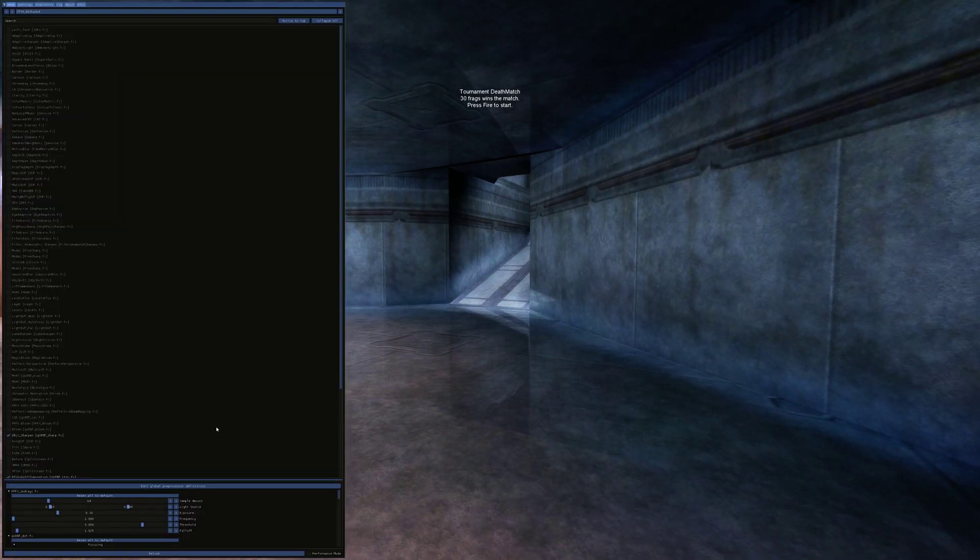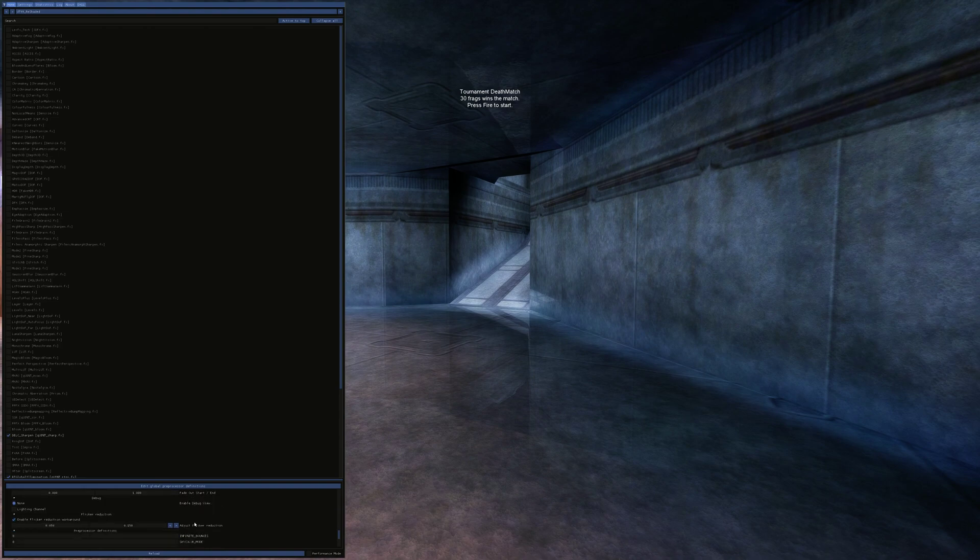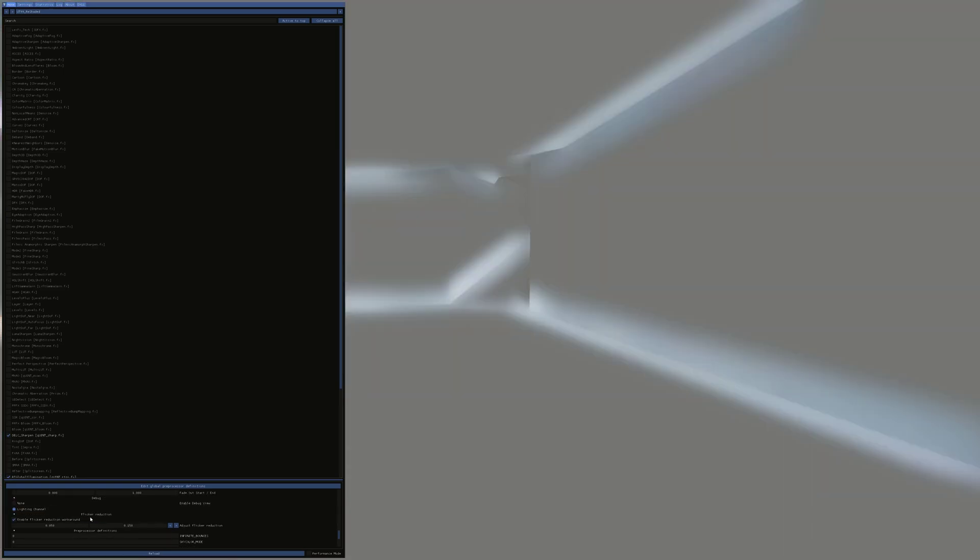What I've got here is a setting that activates a flicker reduction workaround. I'm not sure what this does or how it works, but it makes this really funky effect like you're seeing, like super blur. I'm not sure that's intentional. I doubt it is.